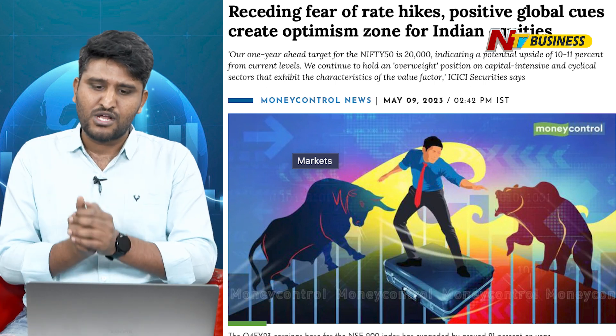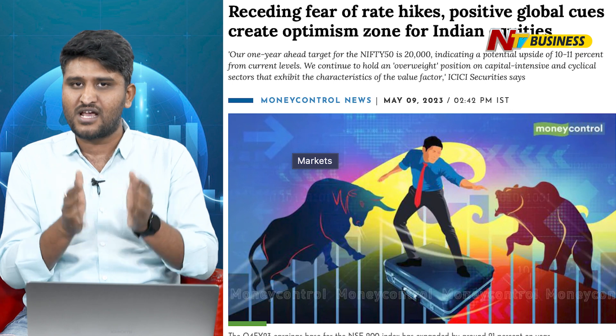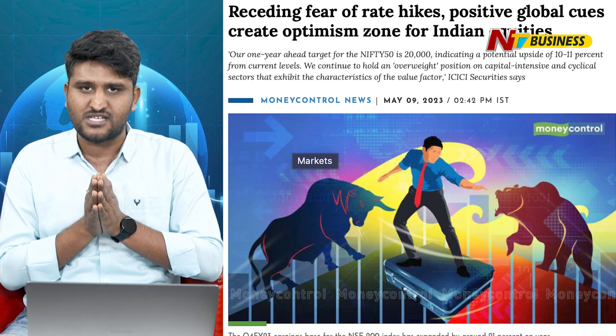ICICI Securities has generated a report indicating the market at 18,000-19,000-20,000 range. In the coming years, by 2024, at least 20,000 on the upside will be held on the higher side. We have to understand the ICICI Securities outlook.